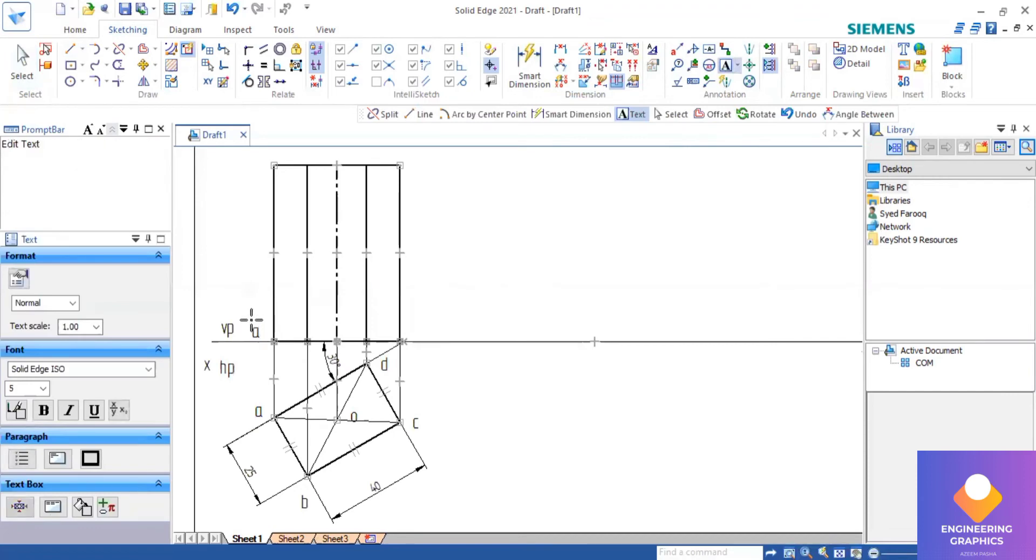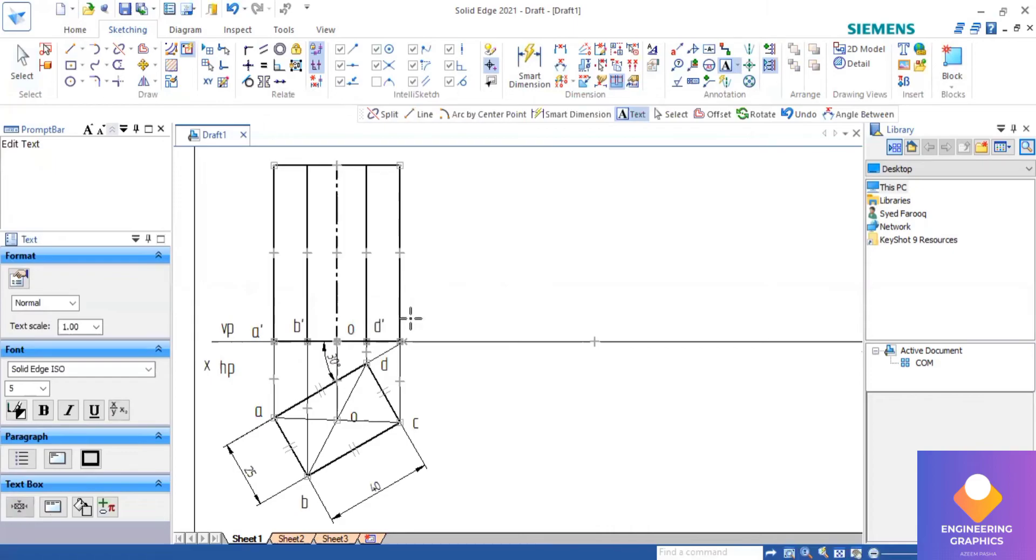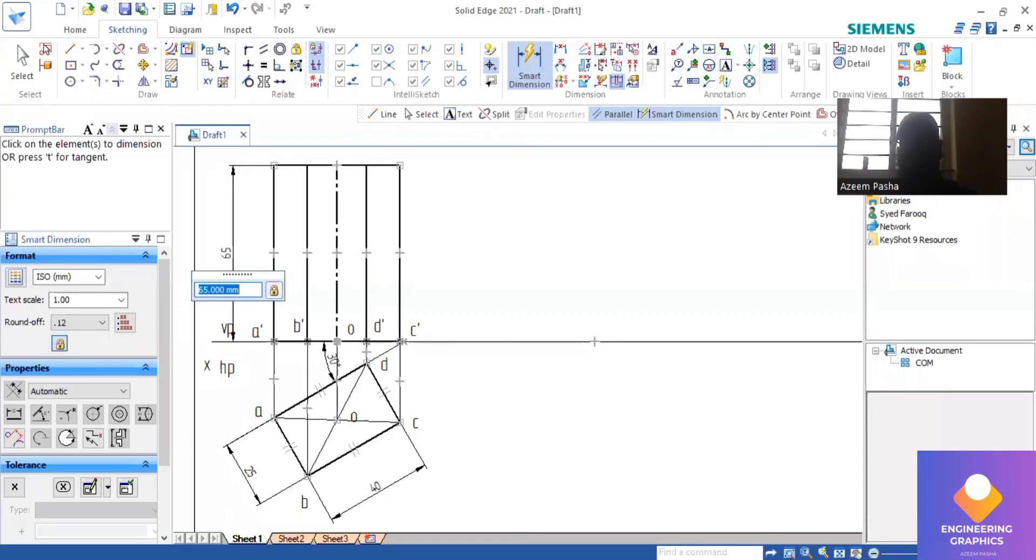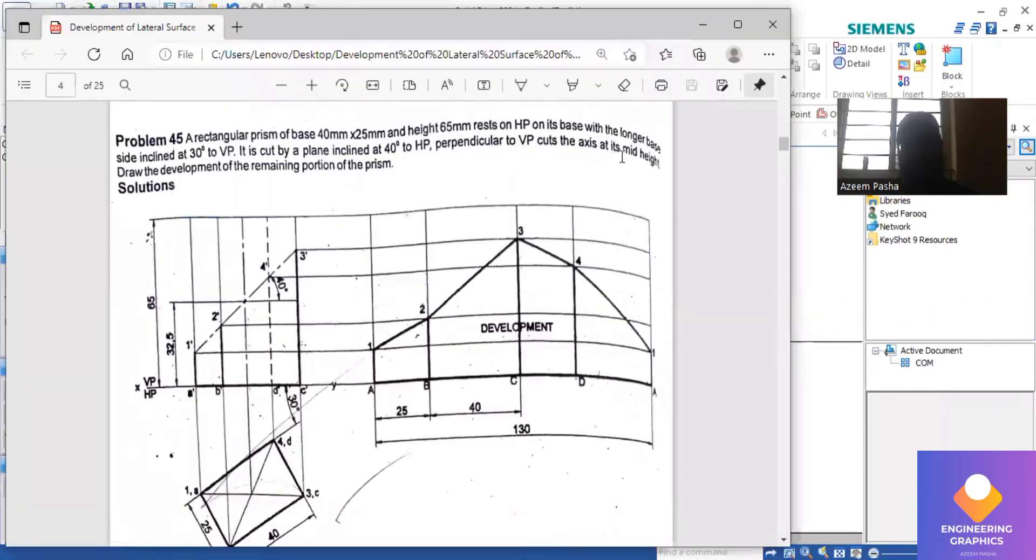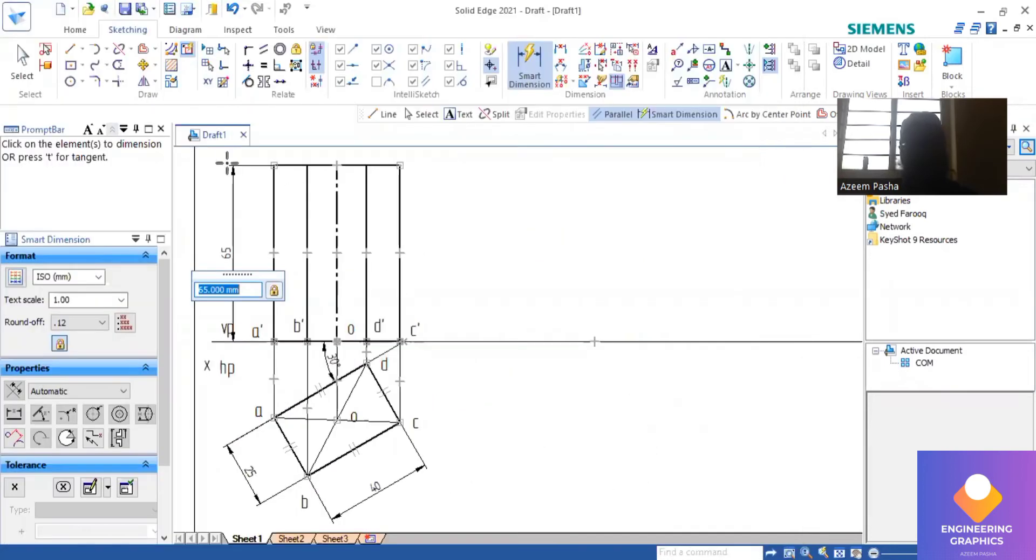So we have to cut the section plane. We can write the bottom face notation as it is there in the solution book: A dash, B dash, O dash, D dash and C dash. Now here exactly at the midpoint, we have to draw an angle line for 40 degrees.